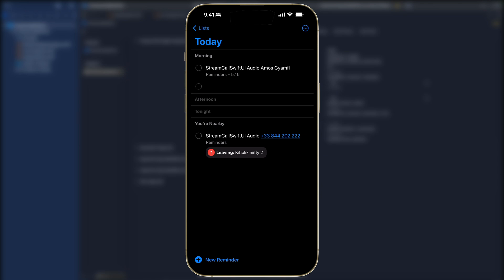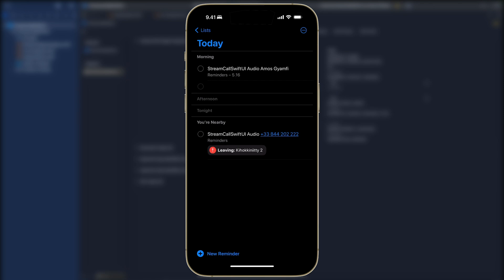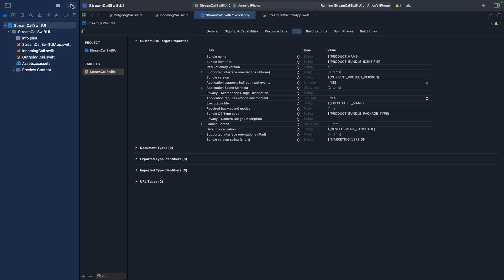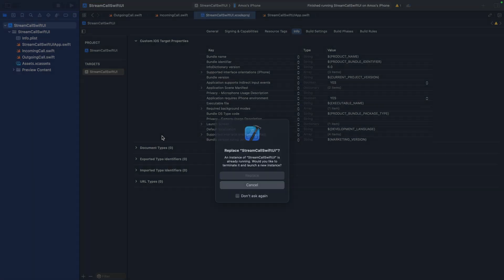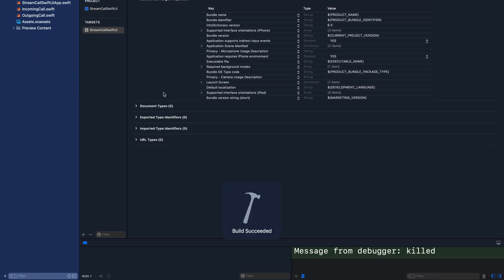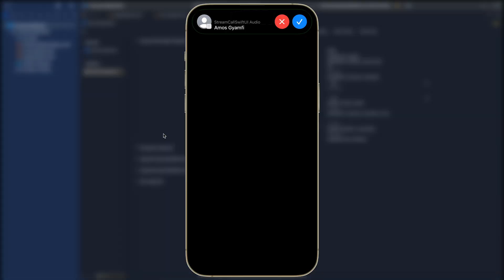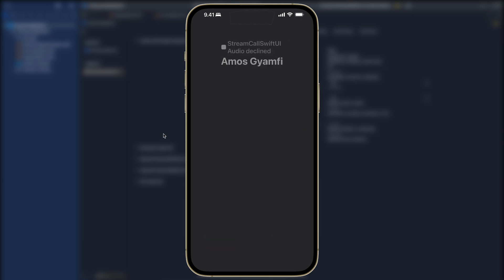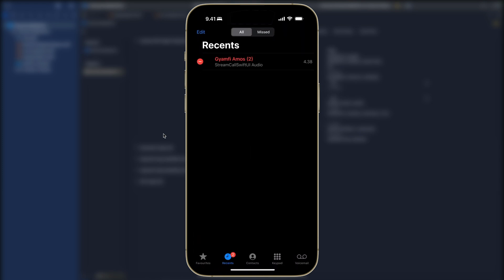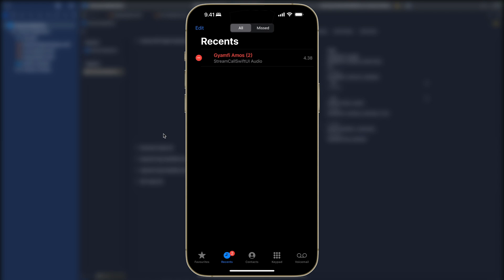I will go back to Xcode and run the app again. I will tap the app from the dynamic island to enter full screen. Instead of setting a reminder let's decline the call. The call has been declined. If we now go to the phone app you can see we have the information there. It is shown in the phone recents under missed and all calls.